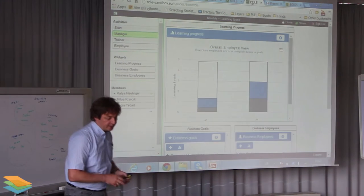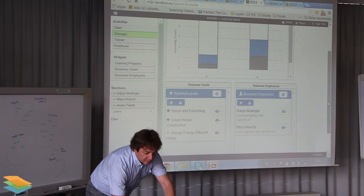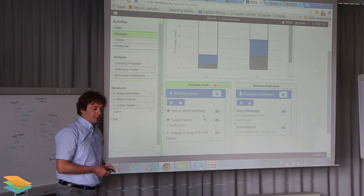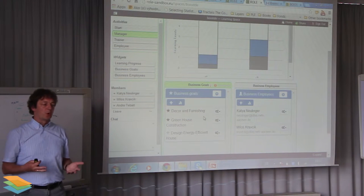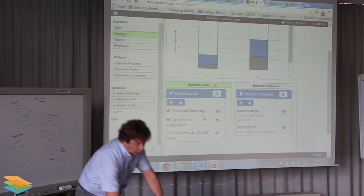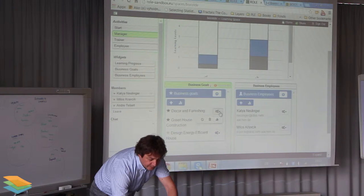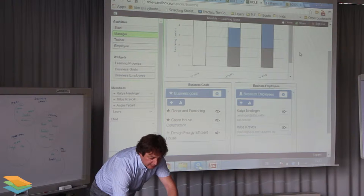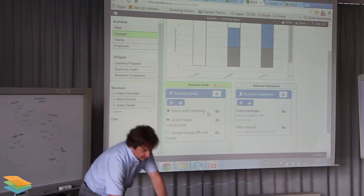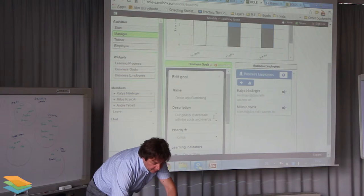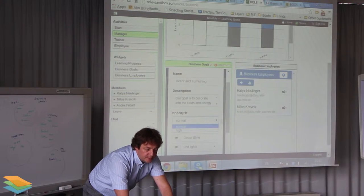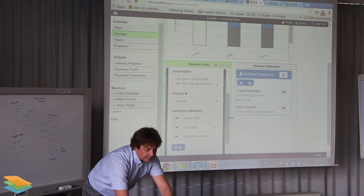The manager can identify the so-called business goals — the main business-critical needs of the company that should be addressed. Each of these goals consists of some planning indicators, so he can assign planning indicators to these goals. He describes the business goal, assigns priority to it, and can add learning indicators to these business goals.